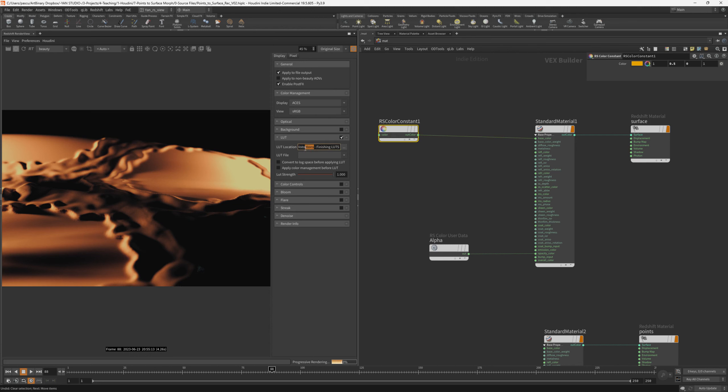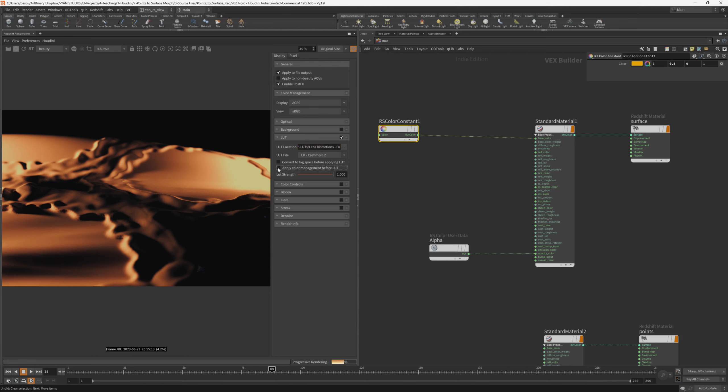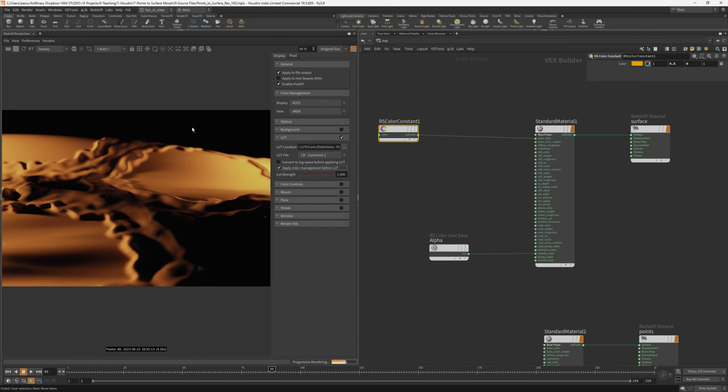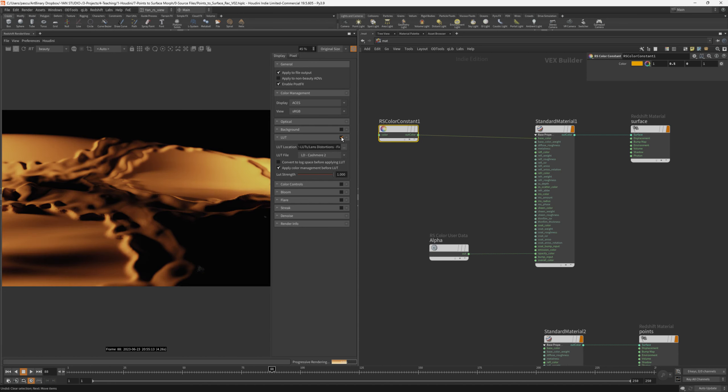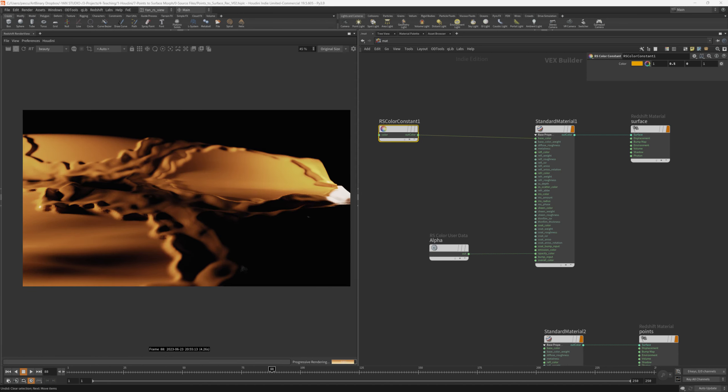Which unfortunately I cannot share because it's from less distortion. So maybe you want to check them out. And the file itself is called Kashmir 2. I also want to enable apply color management before LUT. This means that Redshift will convert ACES to sRGB, and after it will apply the LUT. So if we do this, we see that the color changes quite a bit, and it has a more filmic look.